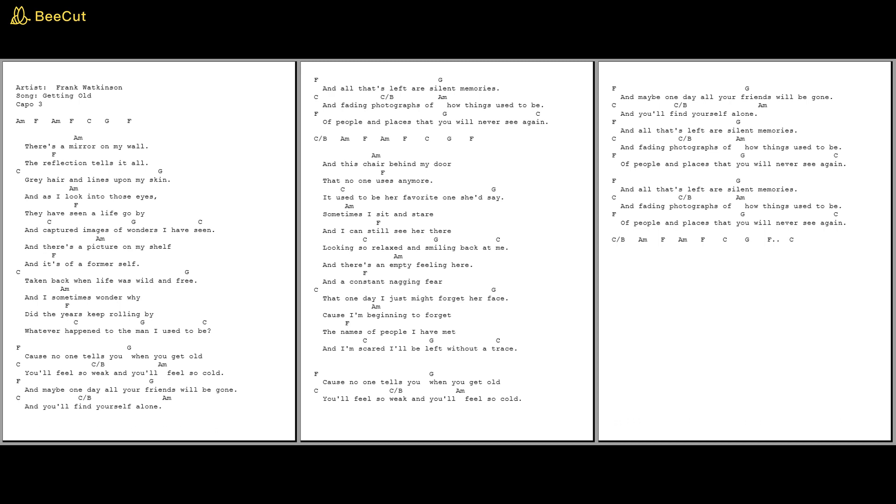And as I look into those eyes they have seen a life go by. Captured images of wonders I have seen.